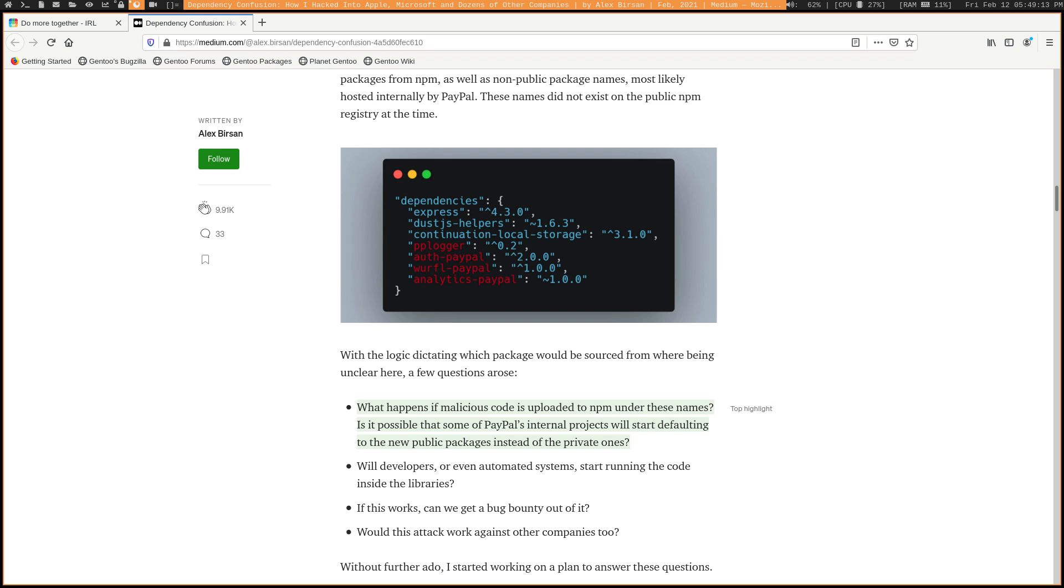And then is it going to download the new code? And then is it going to be executed by the program that is using that dependency? And more importantly, will any of the security systems that we have in place to try and prevent something like this, would it even catch that this happened? And the answers are the worst that they could possibly be. Yes, the code will be run. And no, there's not a whole lot that you can do to prevent this once it has already happened. We'll get into some ways that you can prevent it in the end of the video, but if this is already something that's going underway, it's kind of hard to fix it.